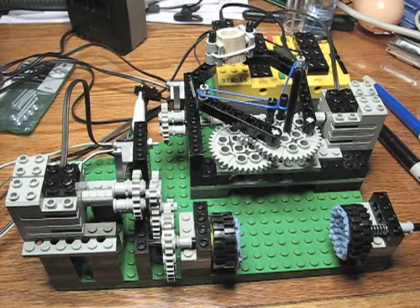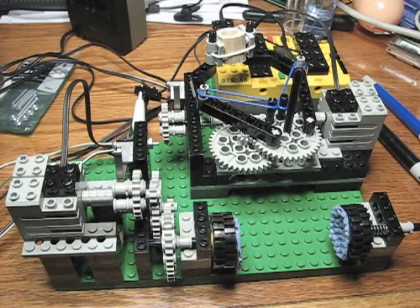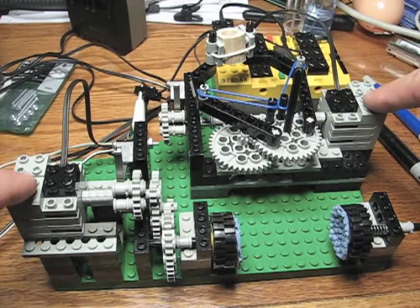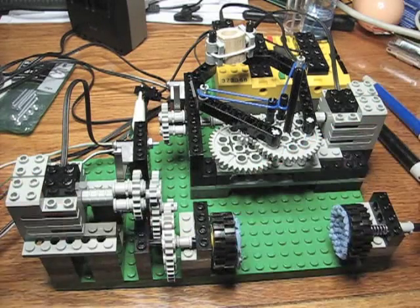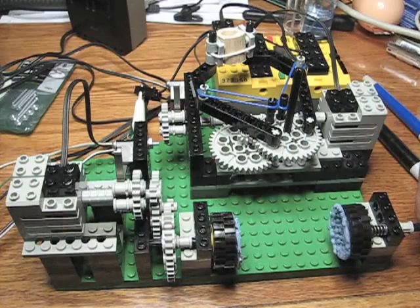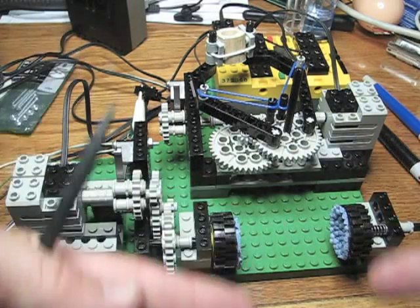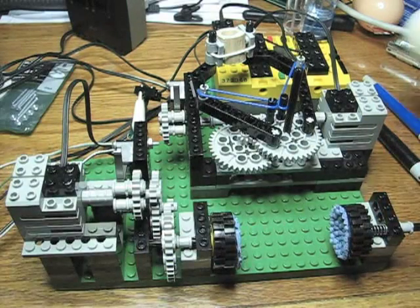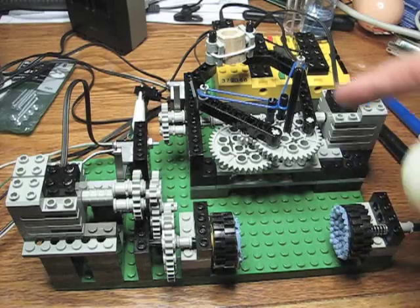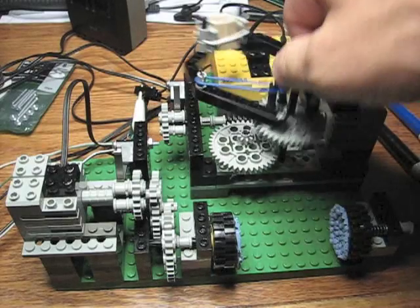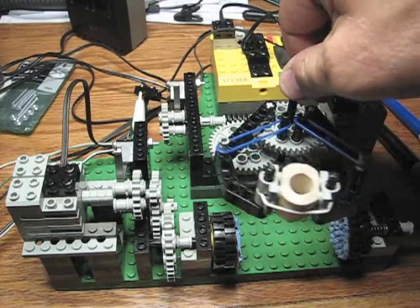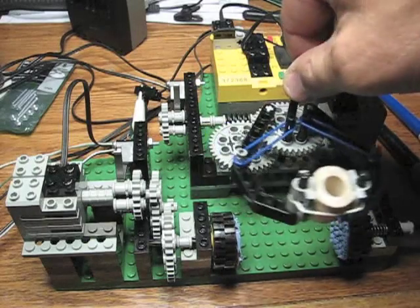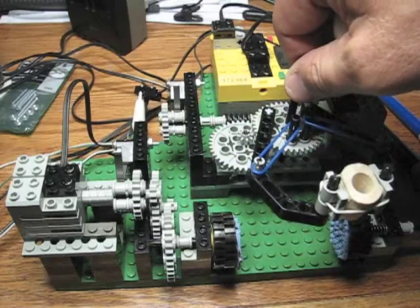The Eggbot currently consists of two motor drive trains. The front drive train here is what I call the equatorial drive train and turns the egg this way. This drive train moves the pen back and forth. I call that the lateral drive train.